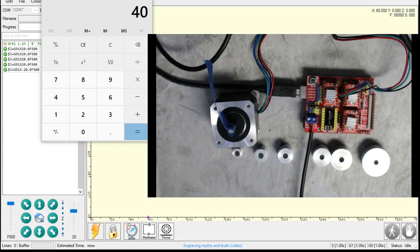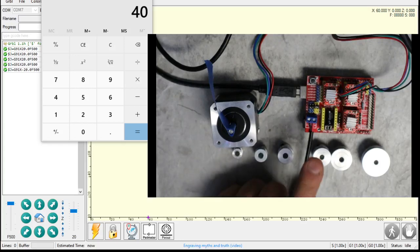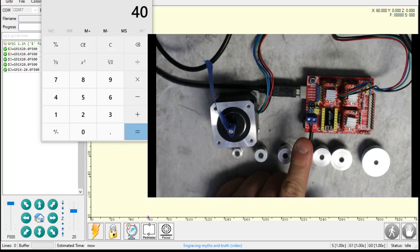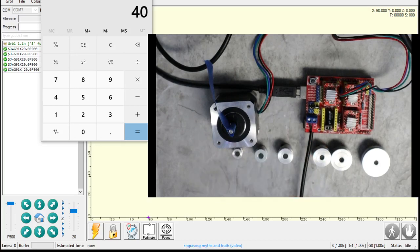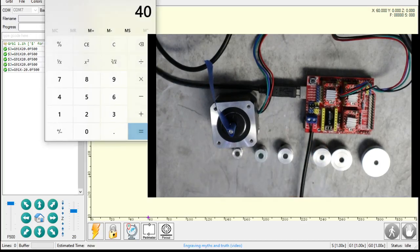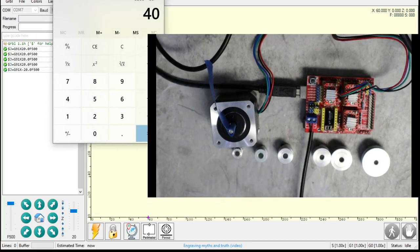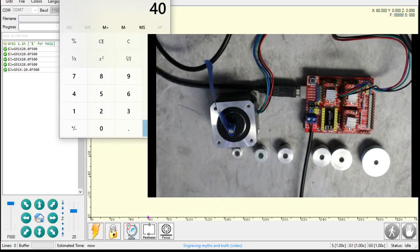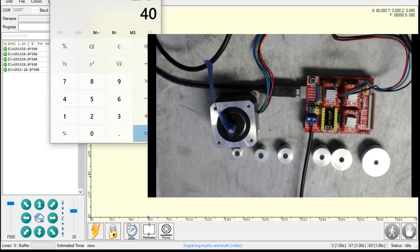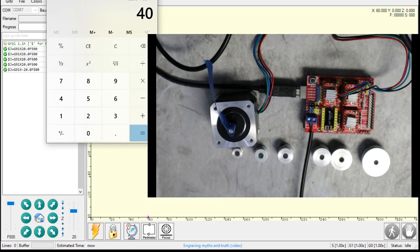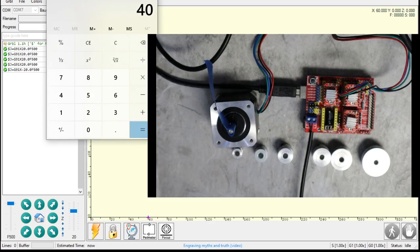Now we're going to look at loading settings into our Gerbil firmware for our machine. Okay, so we're going to have to do a little bit of math here. I explained all the math in the last video, so I'm going to sort of gloss over it a little bit in this video.